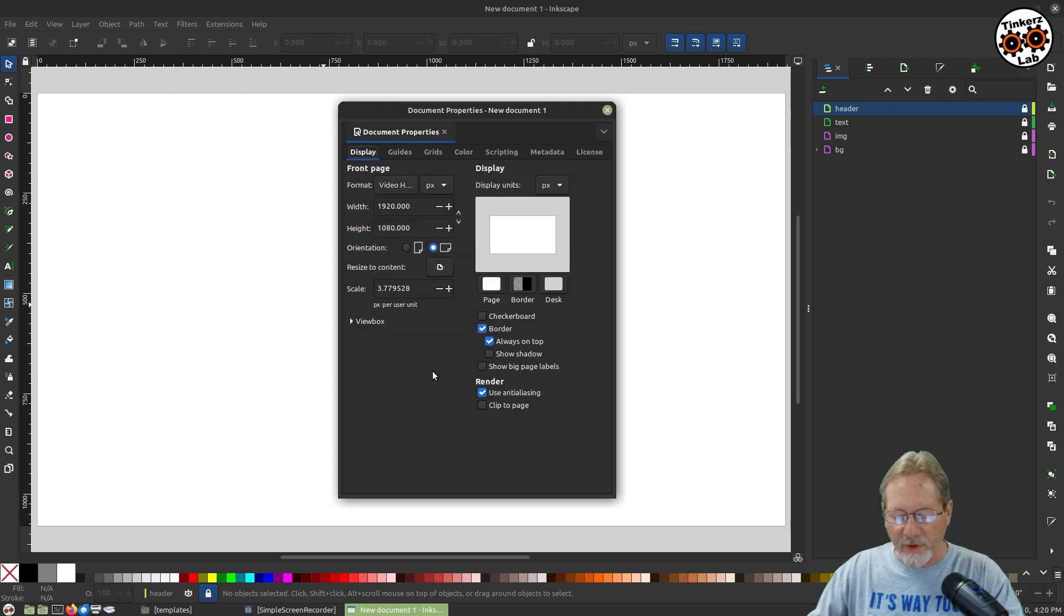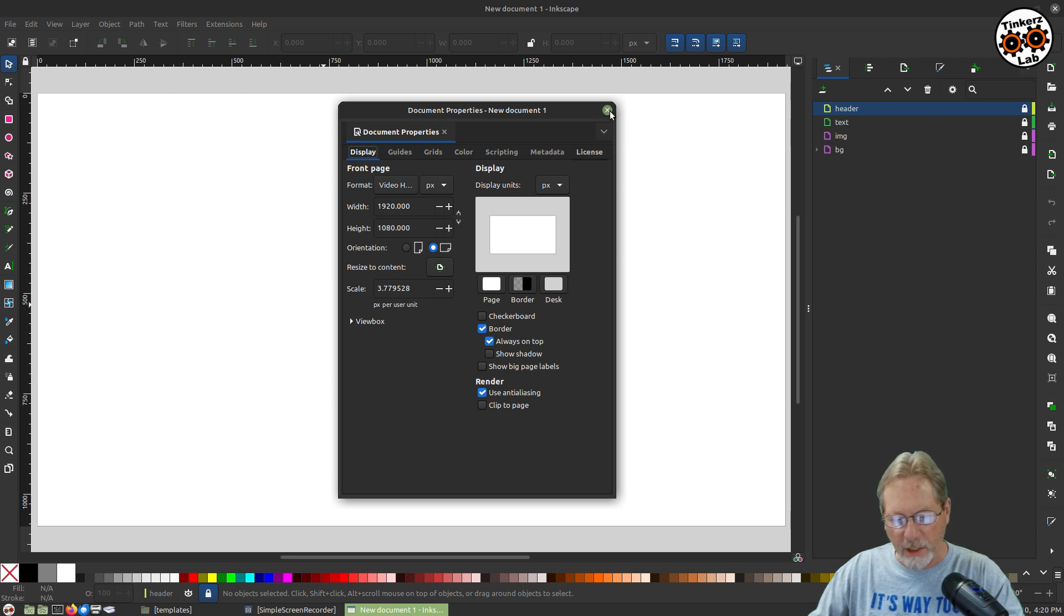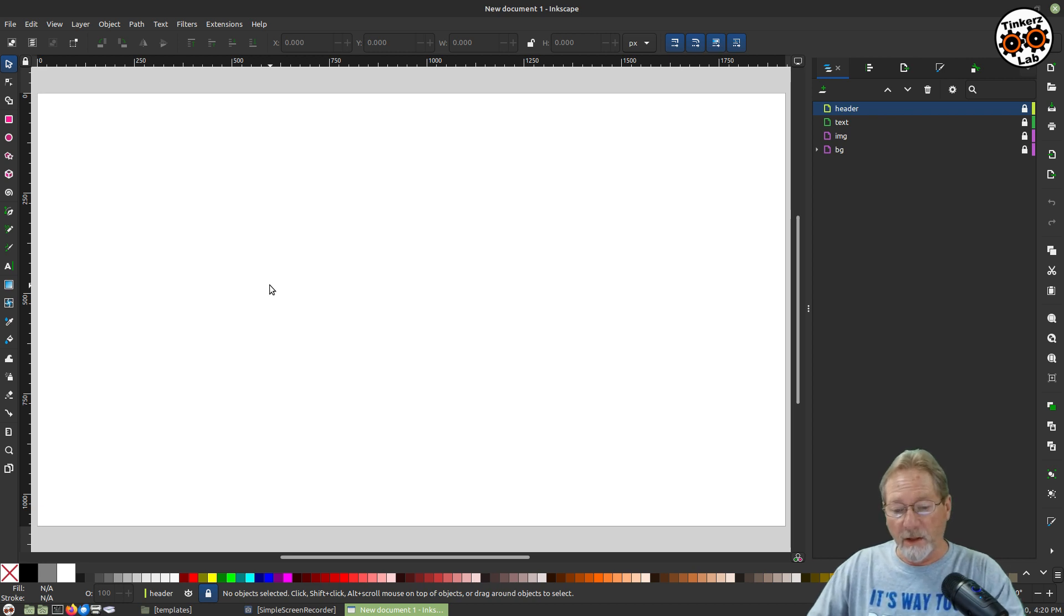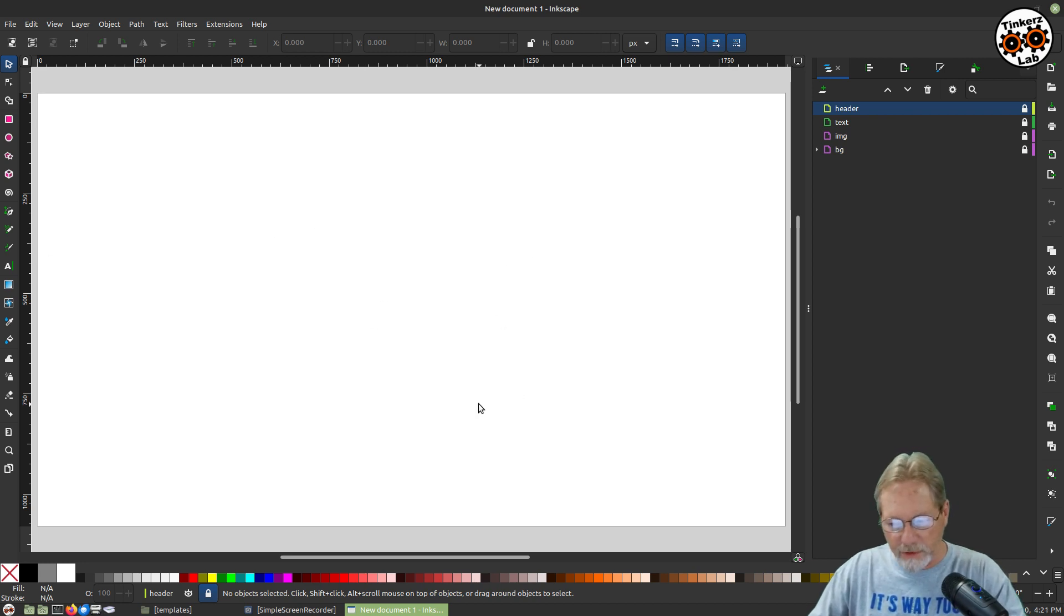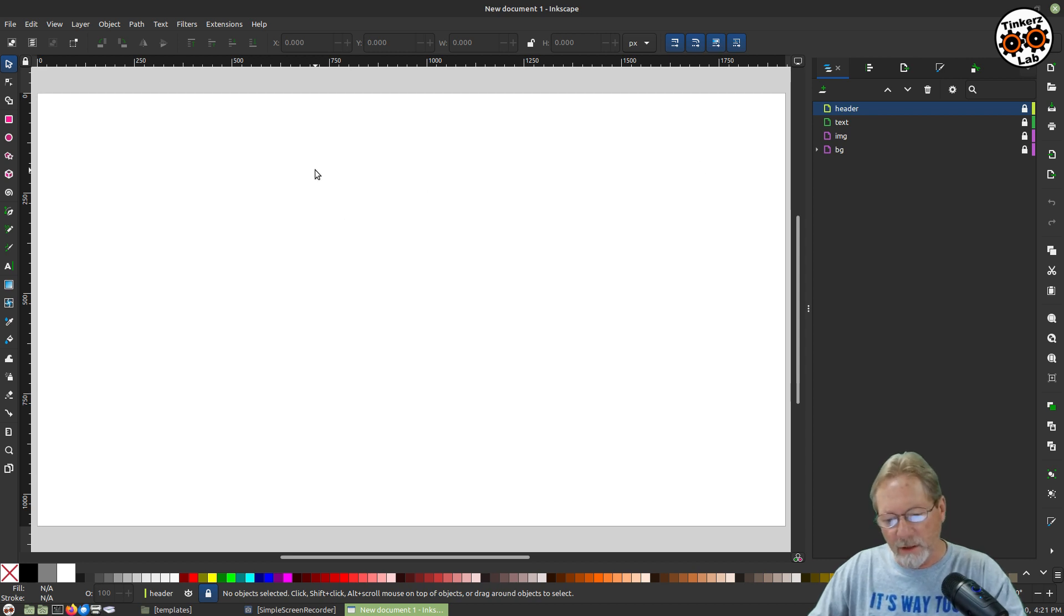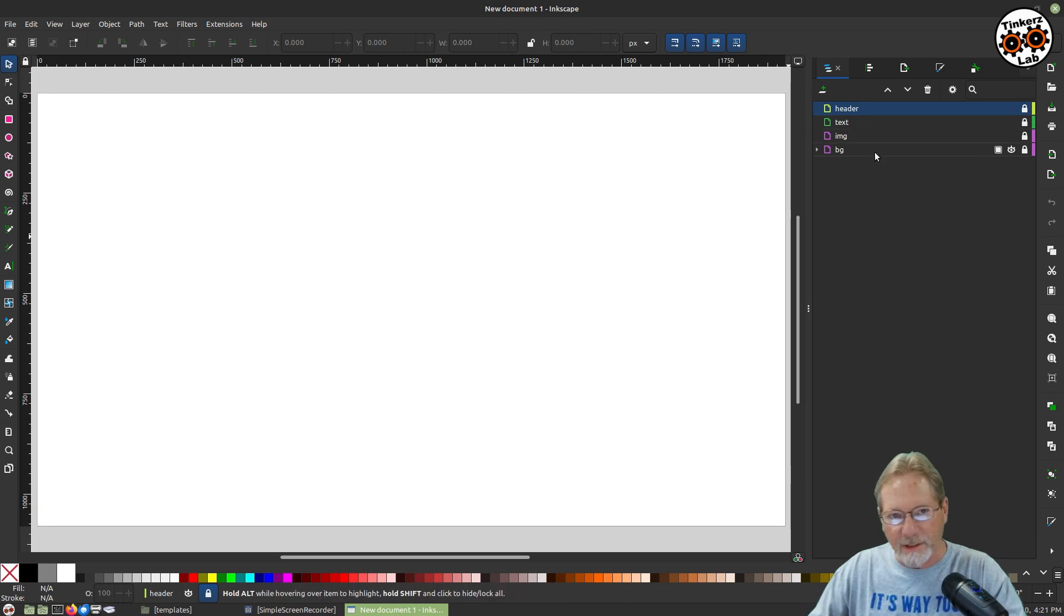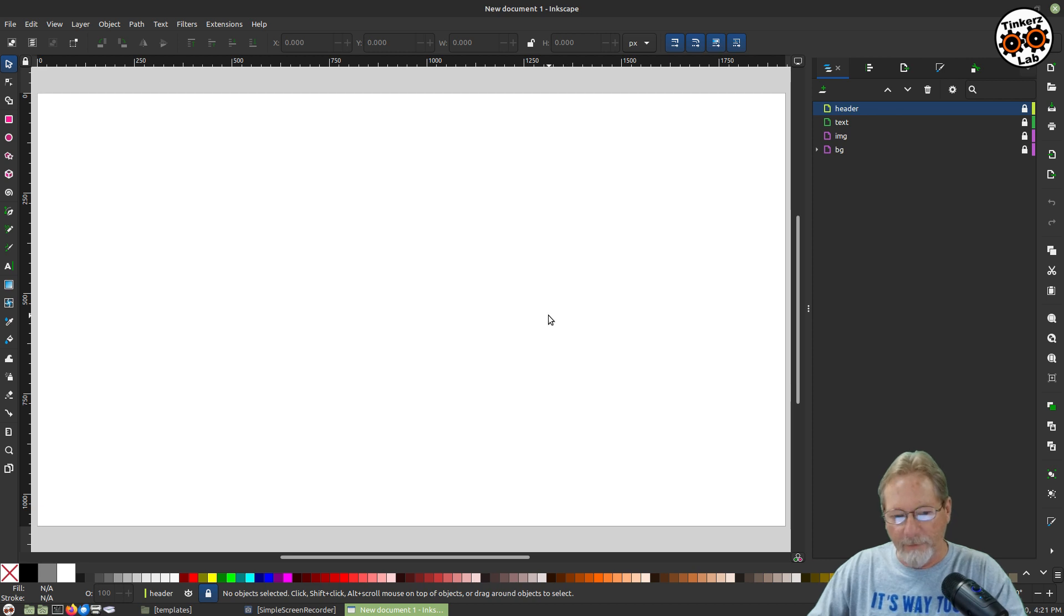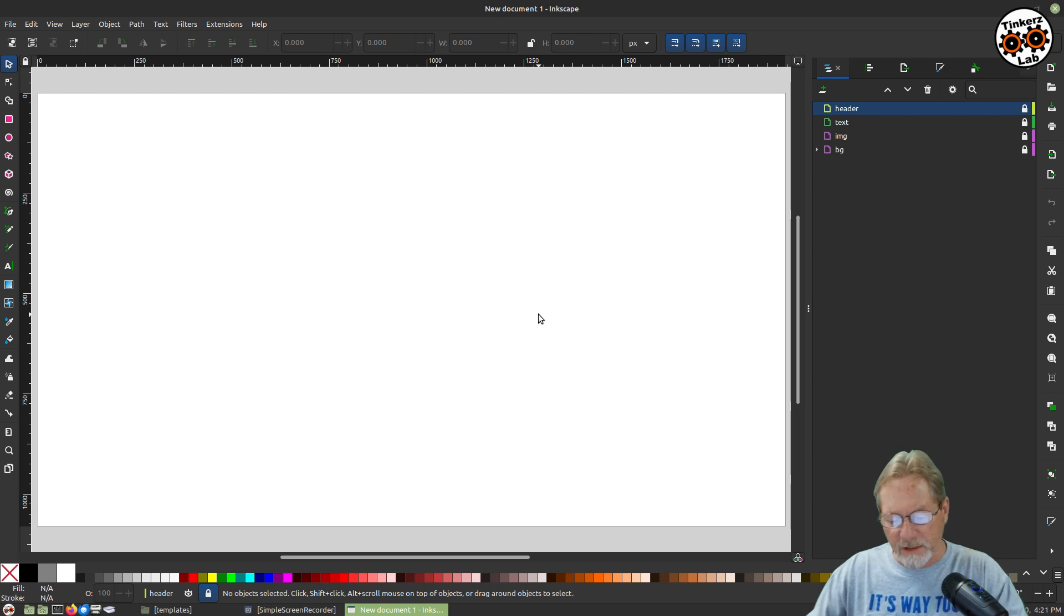So now when I go into, when I load up Inkscape, the default document that it's going to load up is going to be my template that I just created. So now I'm not having to go in each time and resize my document, remove the shadow, which I don't care for, change my unit of measure, create the four layers I just created with the colored background that I created. Everything's already going to be there. So it's a huge time saver. All right. So that's a wrap on this episode.